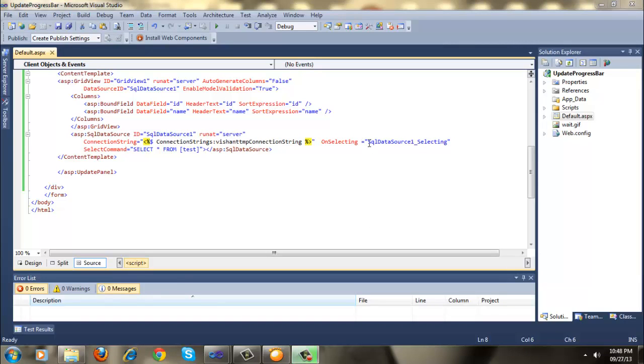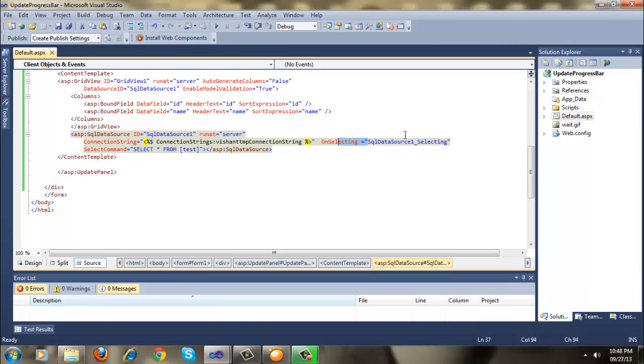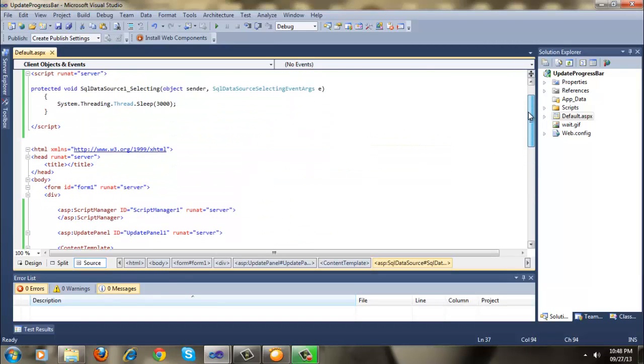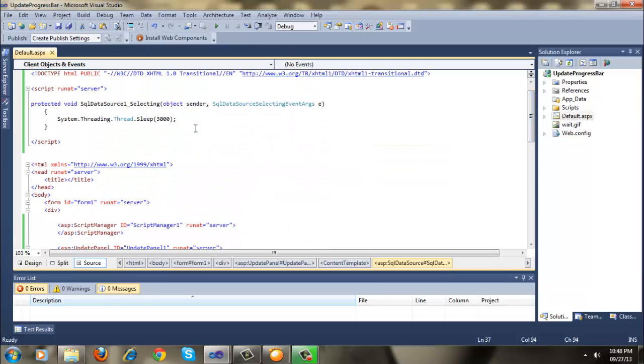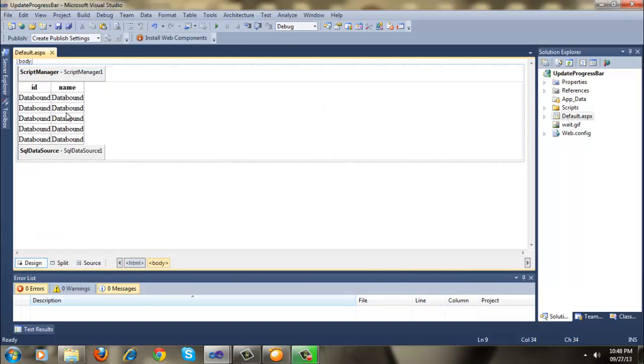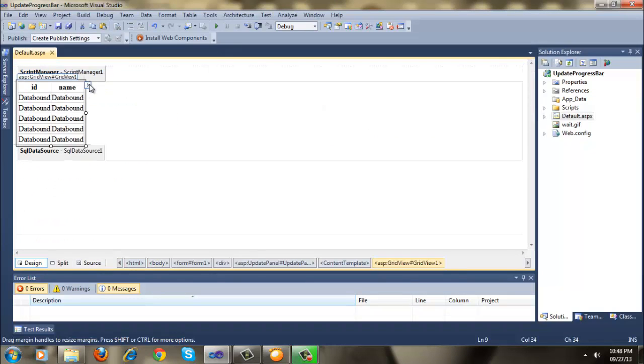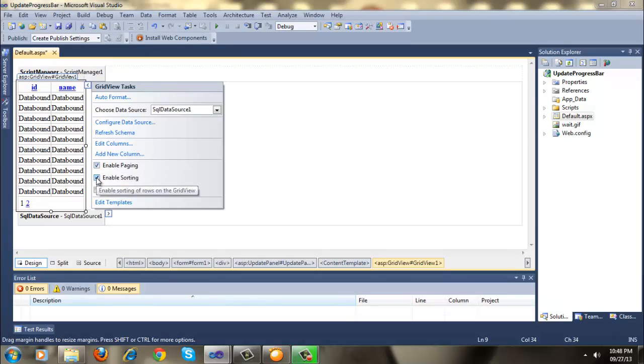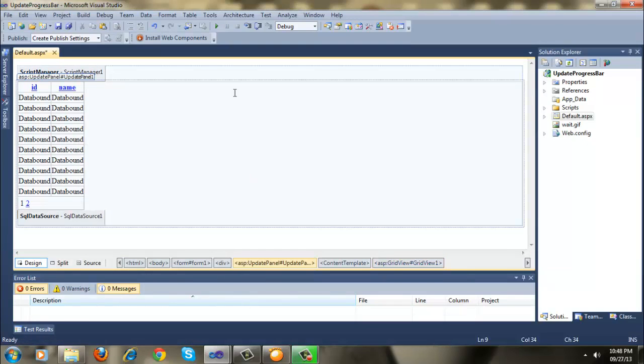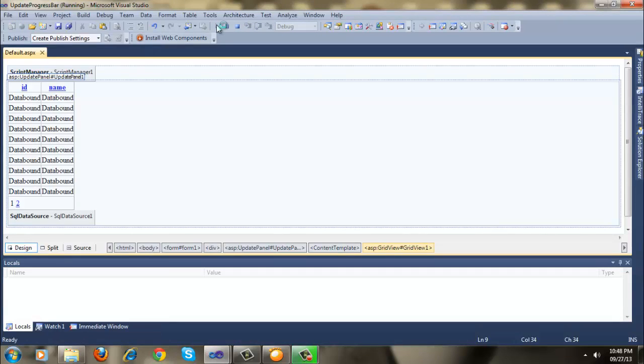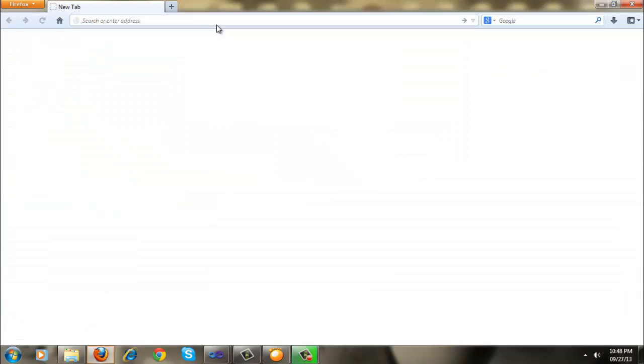So here in the on selecting event I put a sleep for 3 seconds and also we are going to enable paging and sorting. And now let's run this application and let me explain.